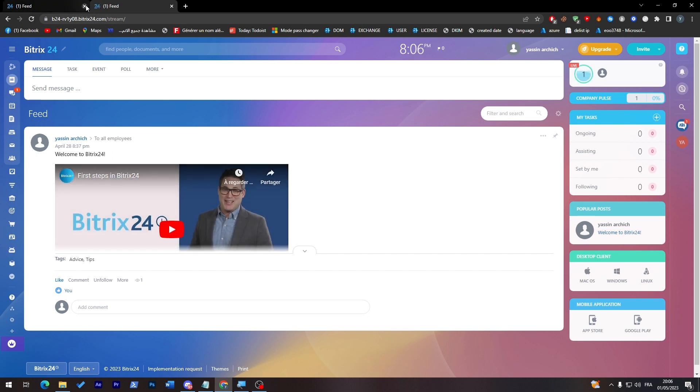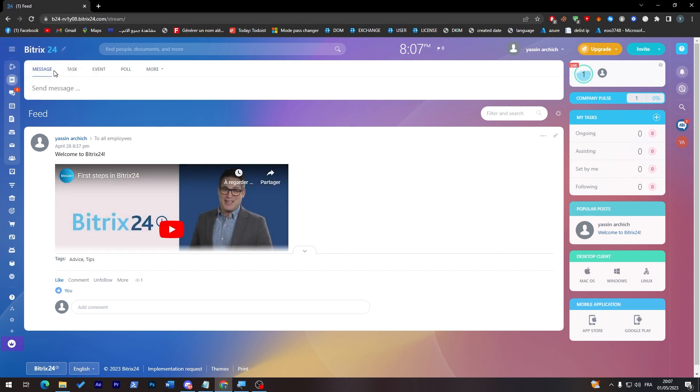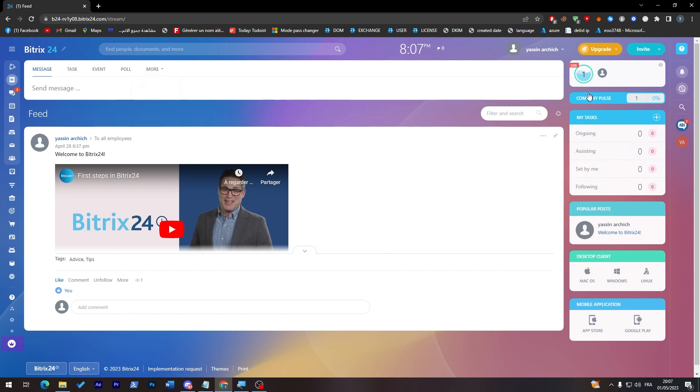So I talked to you about everything in here from message, task, event, poll, and more. So let's check more: you can add files, appreciation, and announcements. So we talked about this before.